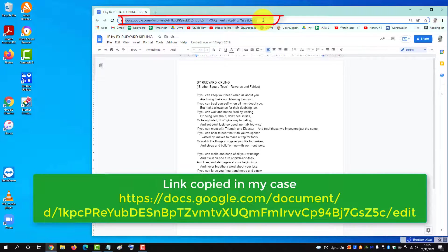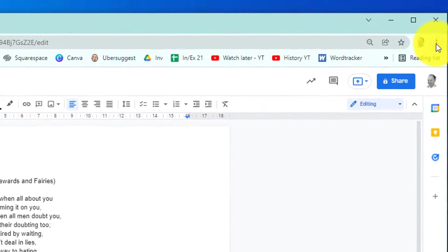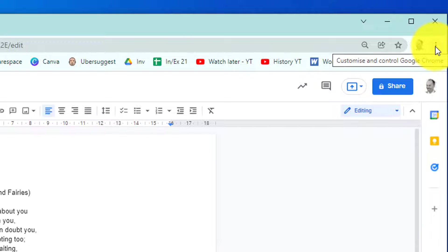Press Ctrl+C to copy that, and then go up to the three dots on the right-hand corner.